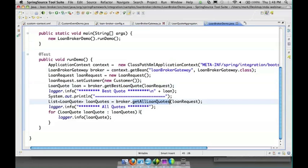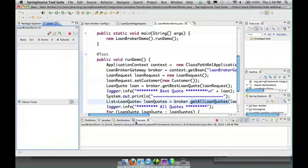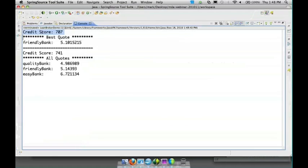Now it just so happens that our credit score part is mocked up to just be some randomly generated credit score, so we should see different values here every time we run it. So run the application and the first credit score was 700, so it got a rate back from friendly bank - that was the best rate it could get.